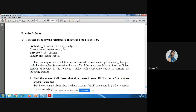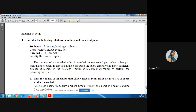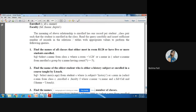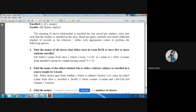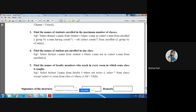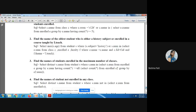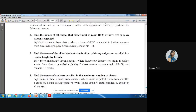Exercise nine is join queries. We have to join more than one table and show the resulting output relation. Theory regarding joins is provided there.